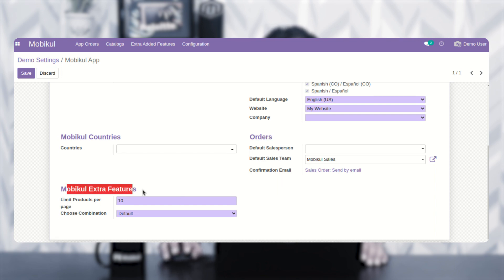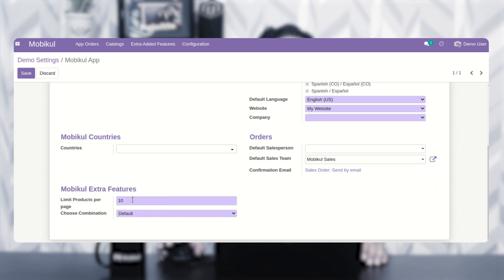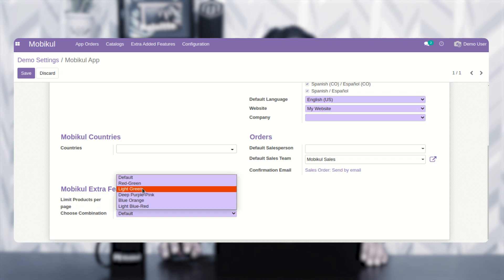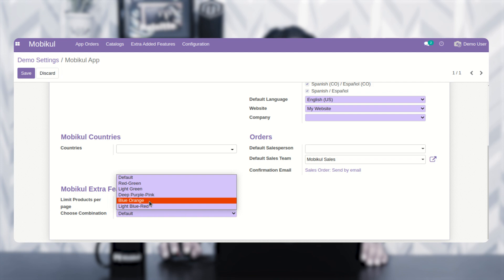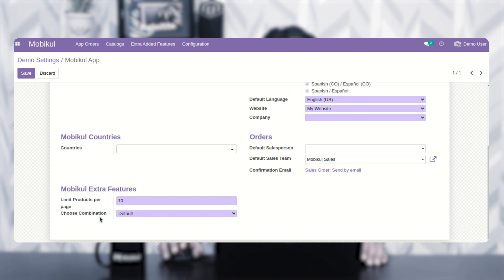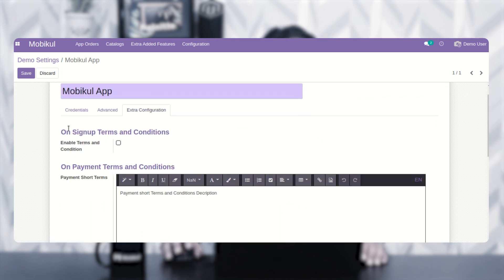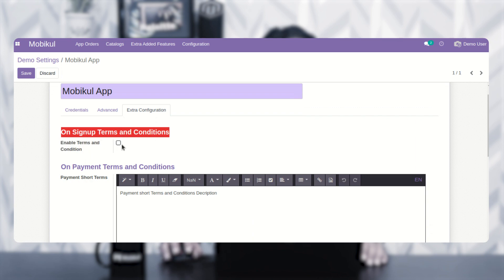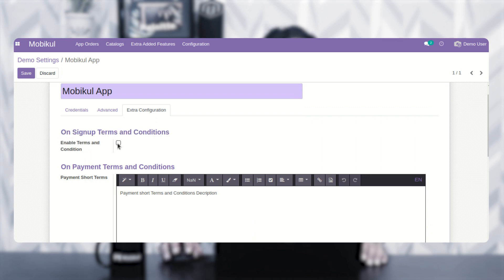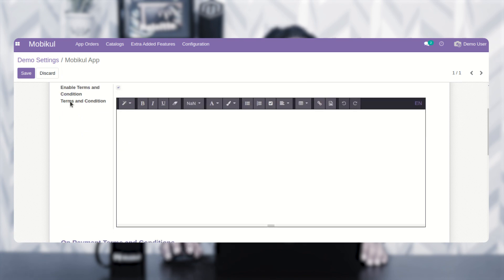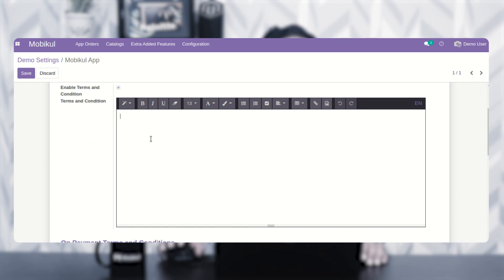Lastly, under Moby Cool extra features, you can set up the limit of products per page — the number of products displayed within a particular section of the mobile application. You can also choose a color combination such as default, red, green, light green, deep purple, pink, blue, orange, or light blue. Under the extra configuration, you can set up the terms and conditions for the signup page by enabling that option and entering the terms and conditions text visible to customers on the Android application.